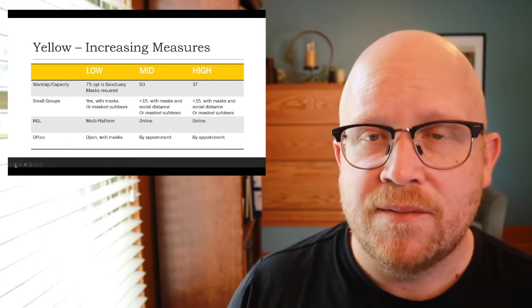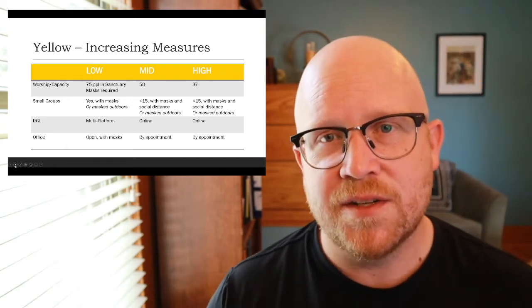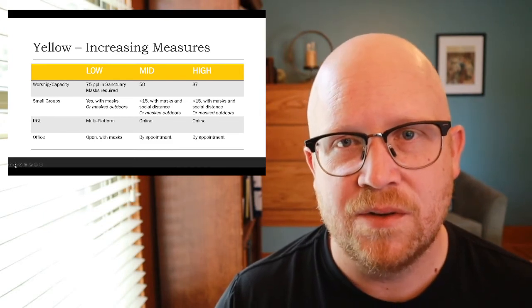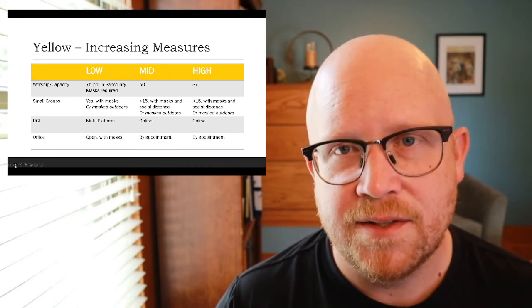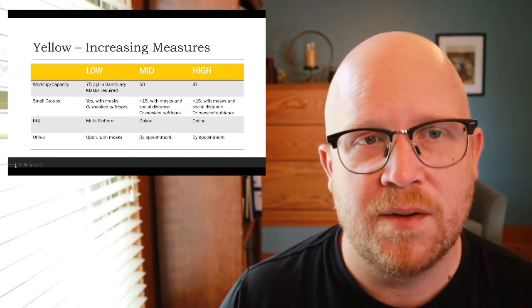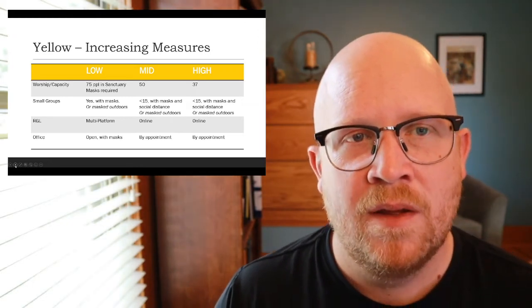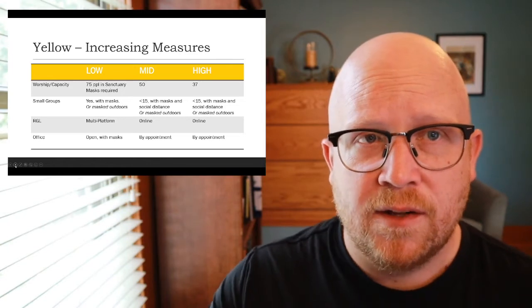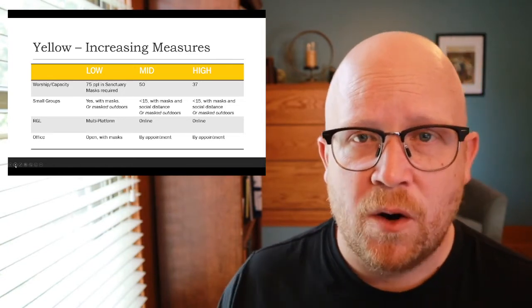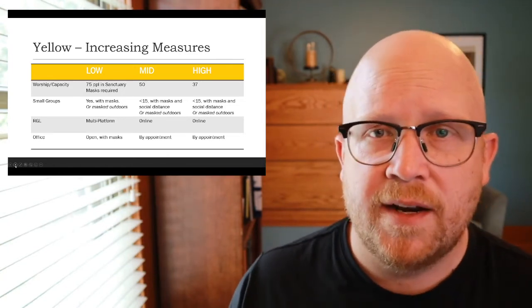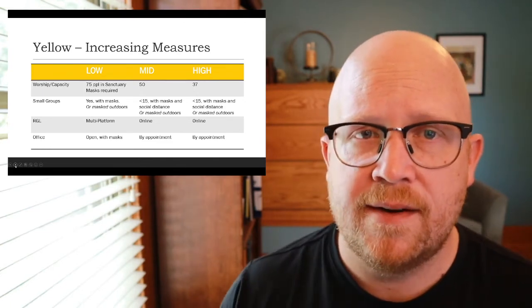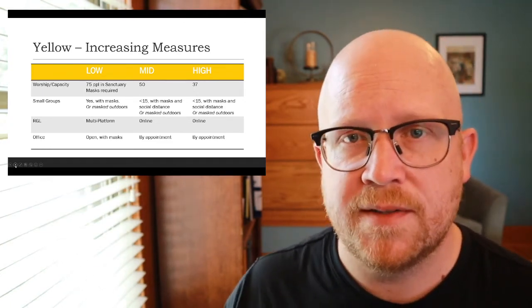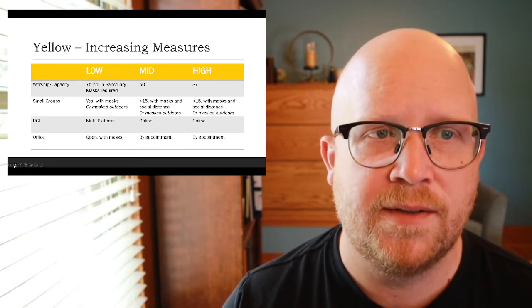I did forget to say at green, our intention is also to continue doing online religious growth and learning, at least until vaccines are available for our families for whom that's an important option. The office, as long as we're at low yellow, will continue to be open with masks. Once we get into mid and high yellow, we'll still be open as an office, but we'll move to by appointment instead of open for walk-ins.